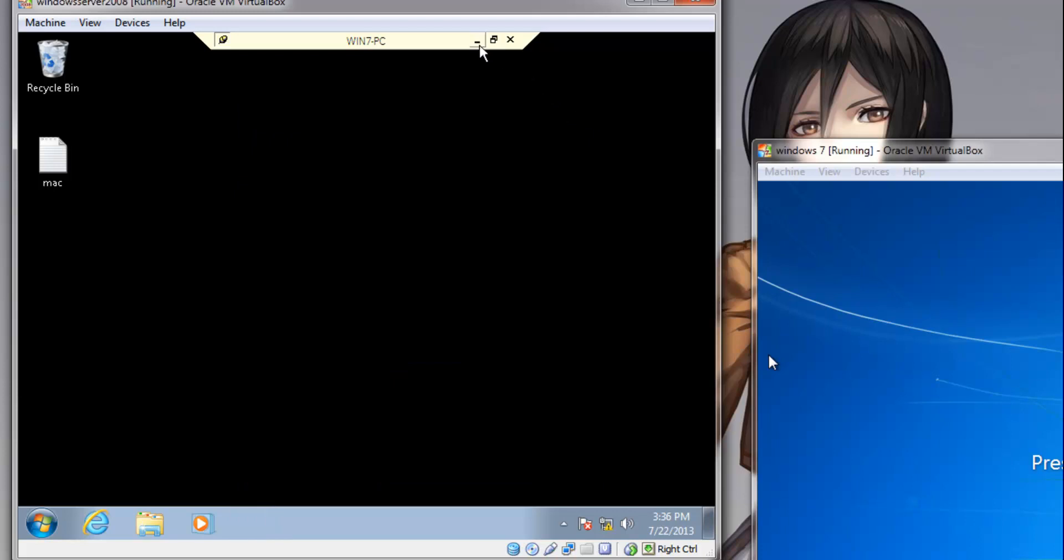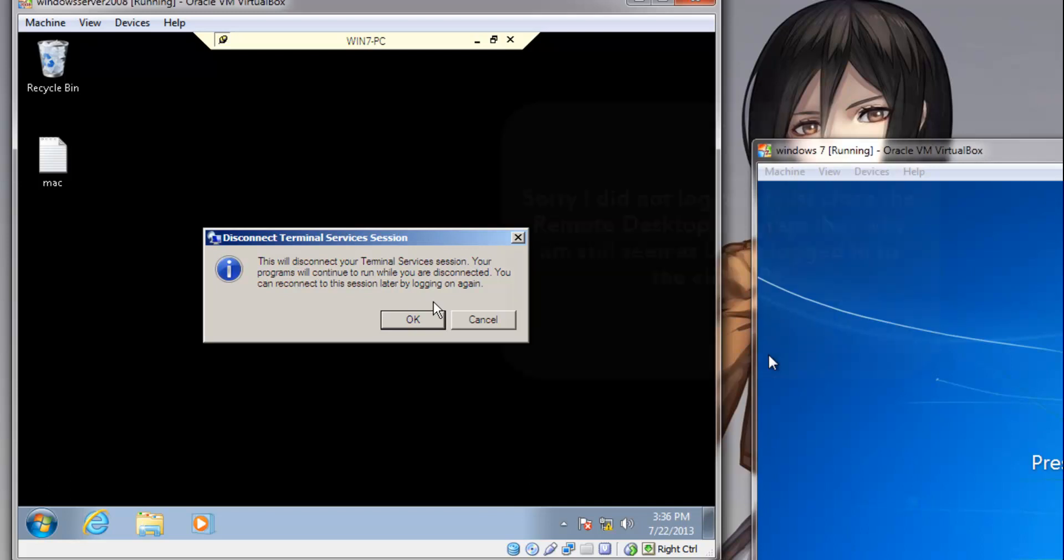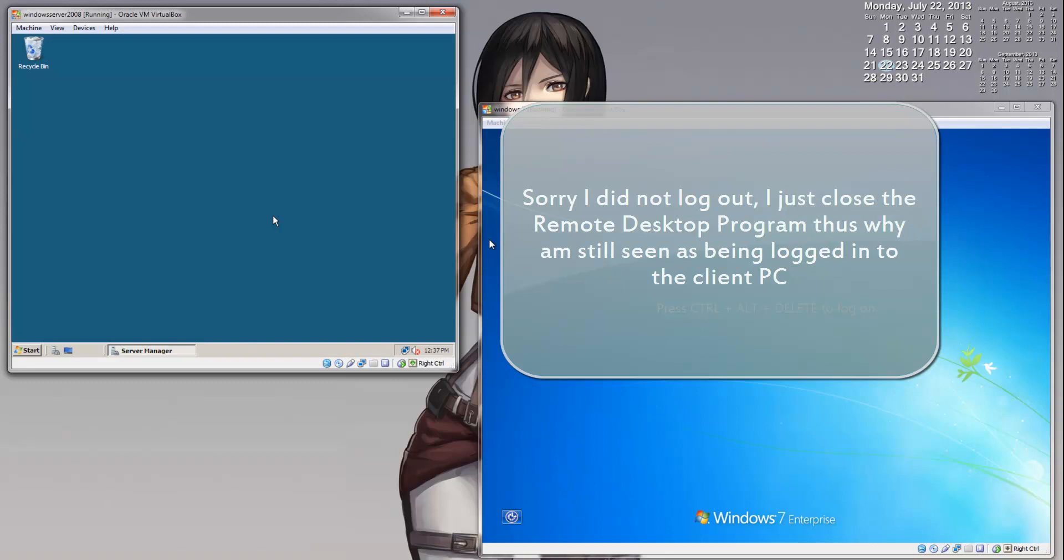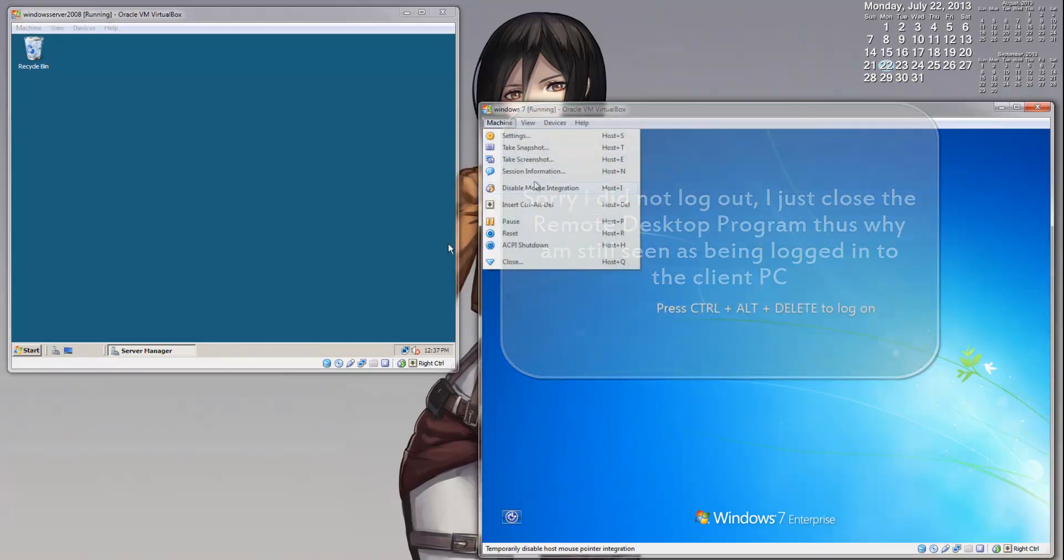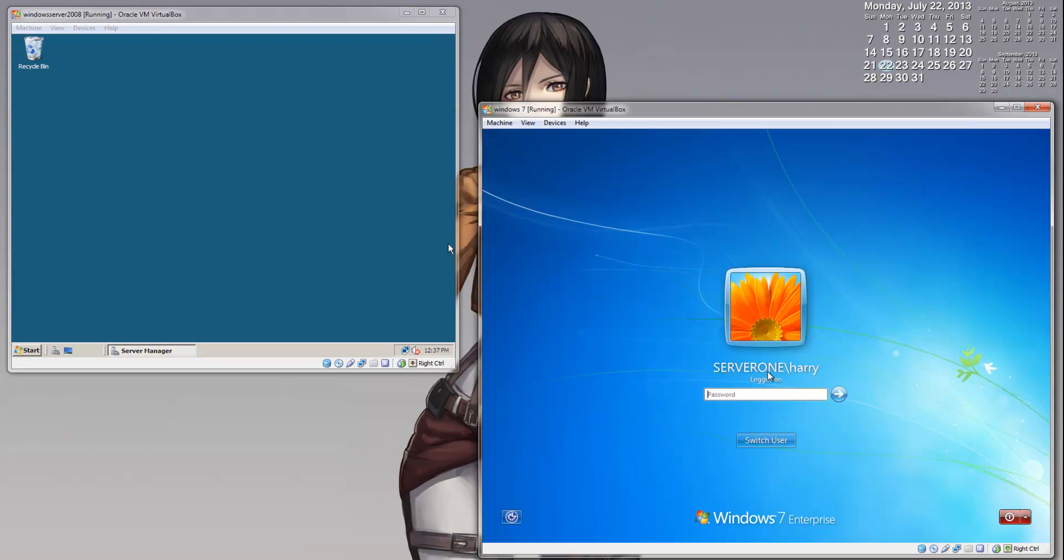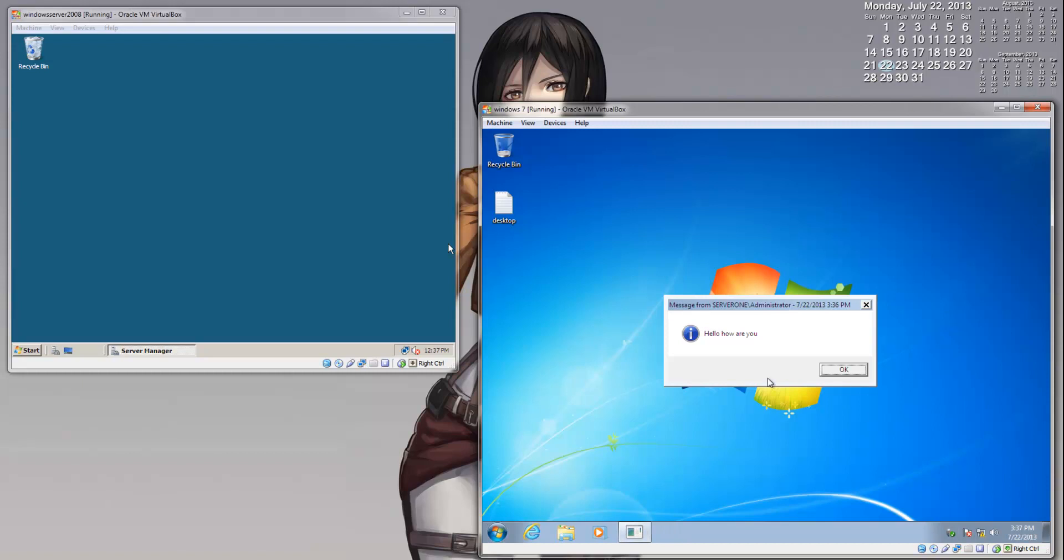So I am going to disconnect now. You will get this warning message that this will disconnect your connection, your session. Just click OK. And if you go back to the Windows 7 PC and log back in, as you can see, your administrator account is still being logged in although I have disconnected. And this is the user account we were using previously. We are going to log back into that. And as you can see, as we log back in, we get the message: Hello, how are you, from your administrator account.